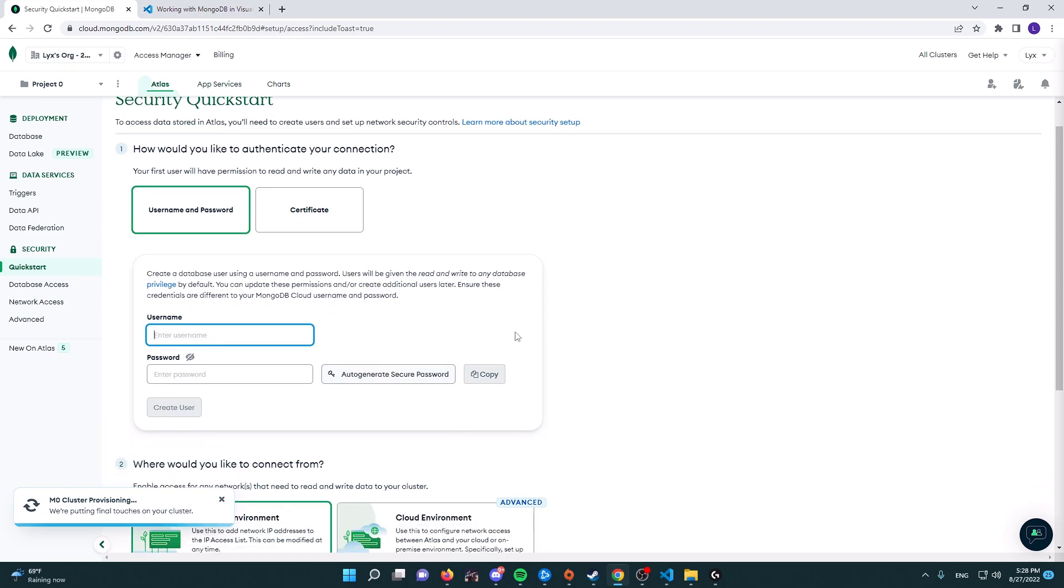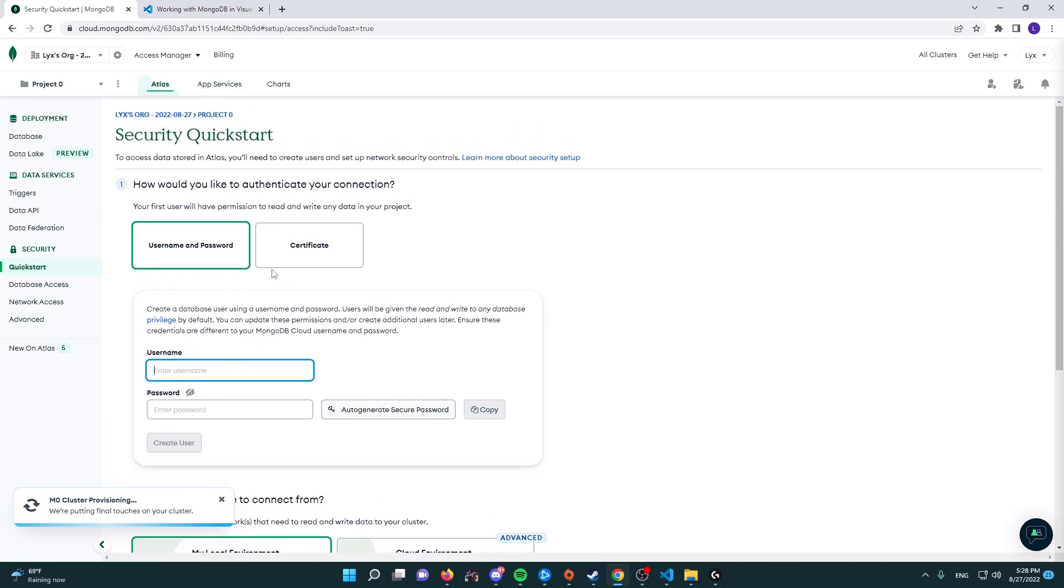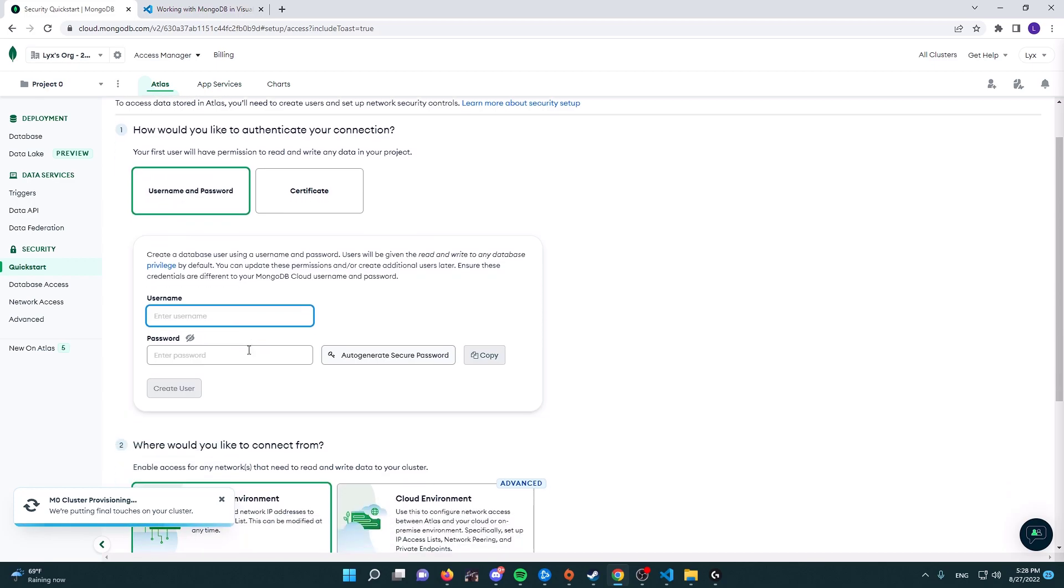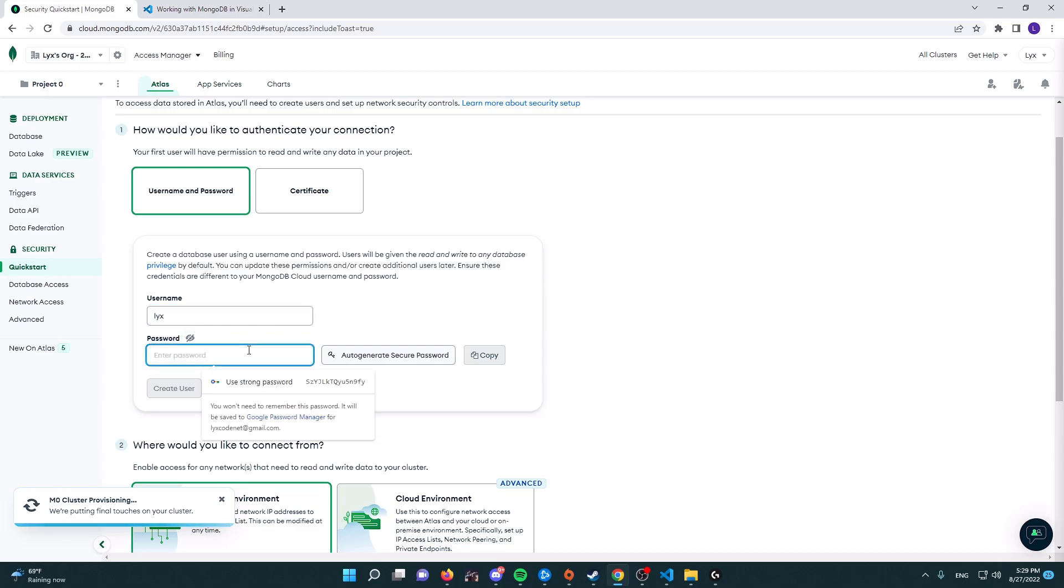In here we're going to be creating your login details for your administrator login. For the username, I'm going to call it Leaks or whatever you want to call it yourself. And the password, I highly recommend you use a generated password that you will save into your browser, or you can choose your own depending on how safe you want your database to be.